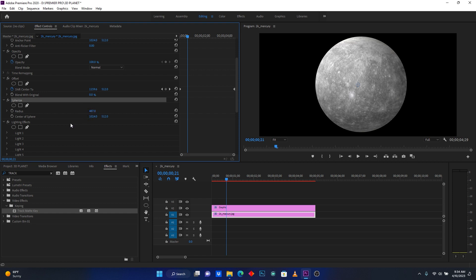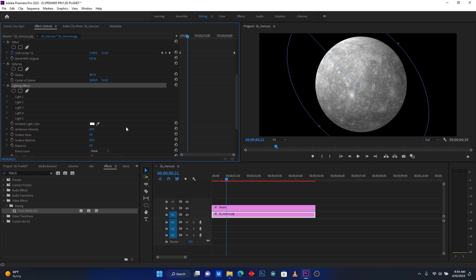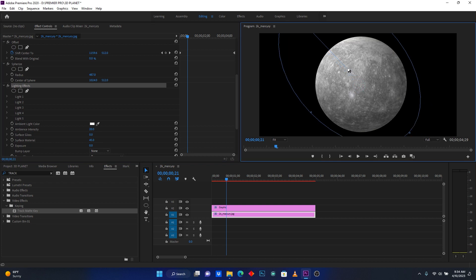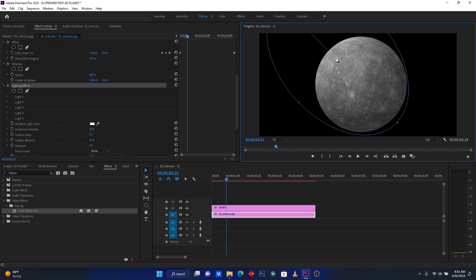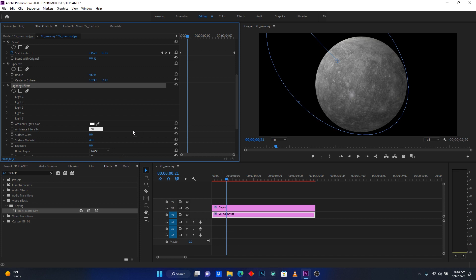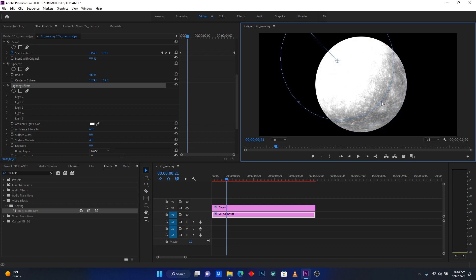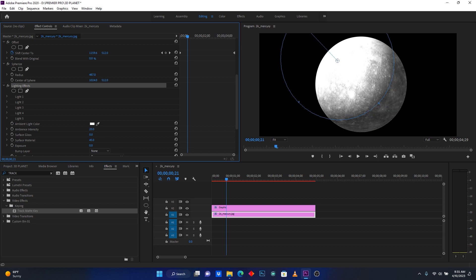Go to the fourth effect, Lighting Effect. Move the light point to the top, then increase the Intensity — I'll set it to 60. After increasing the light, come here to reduce some of these settings and reduce the right value.